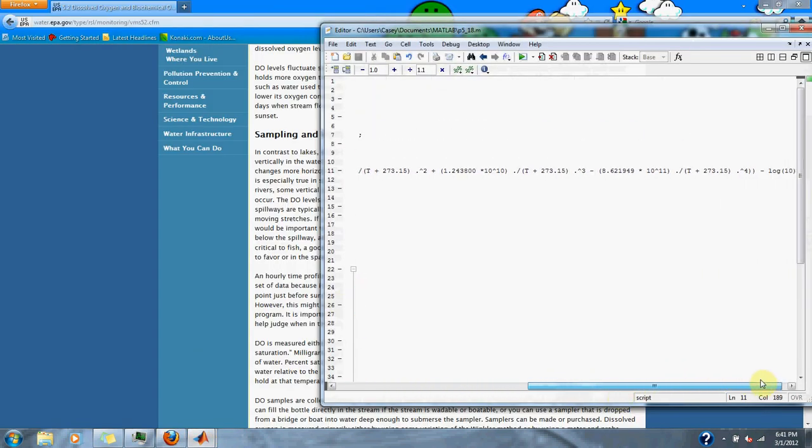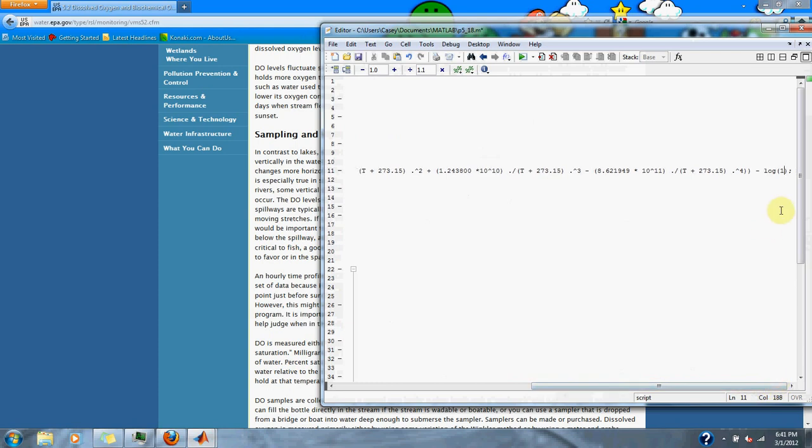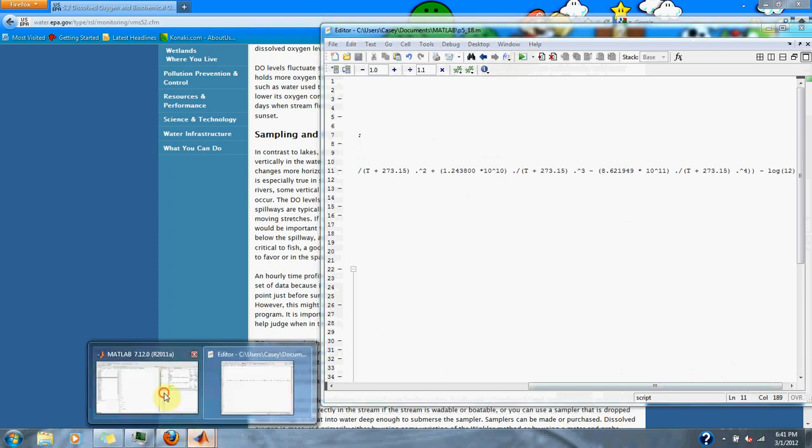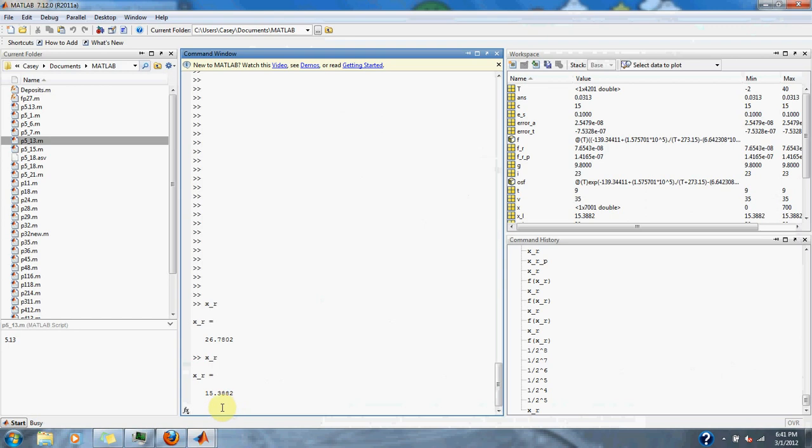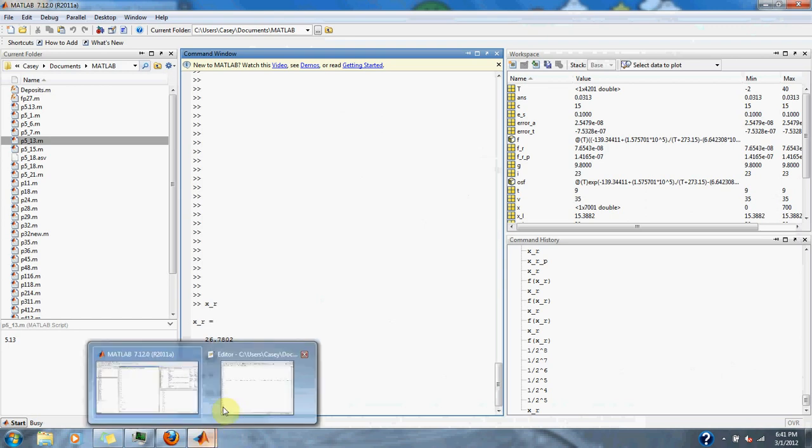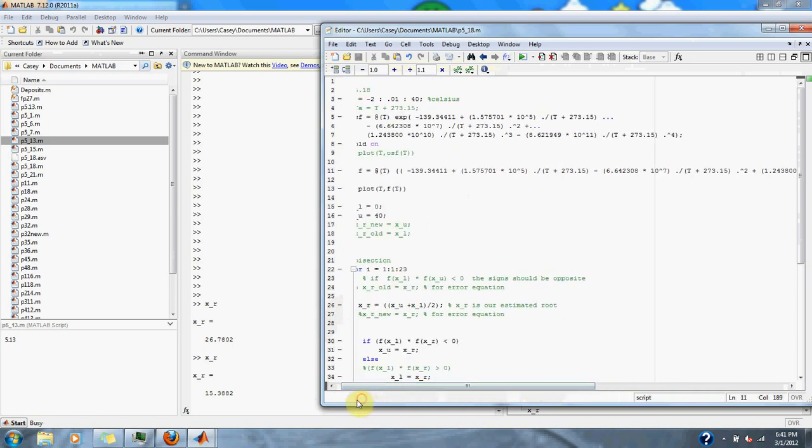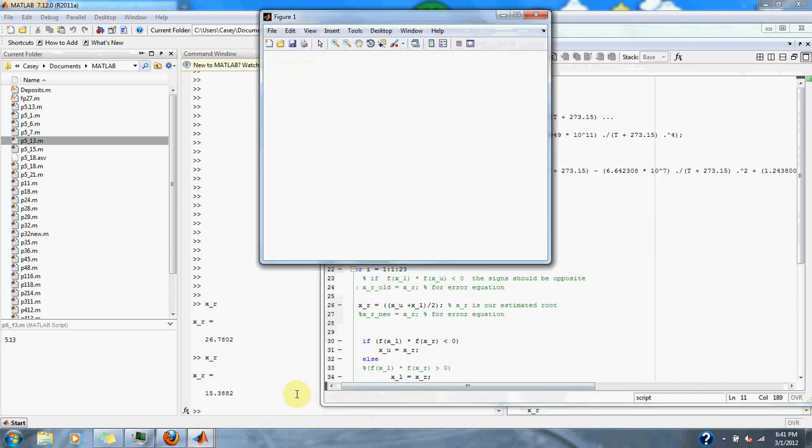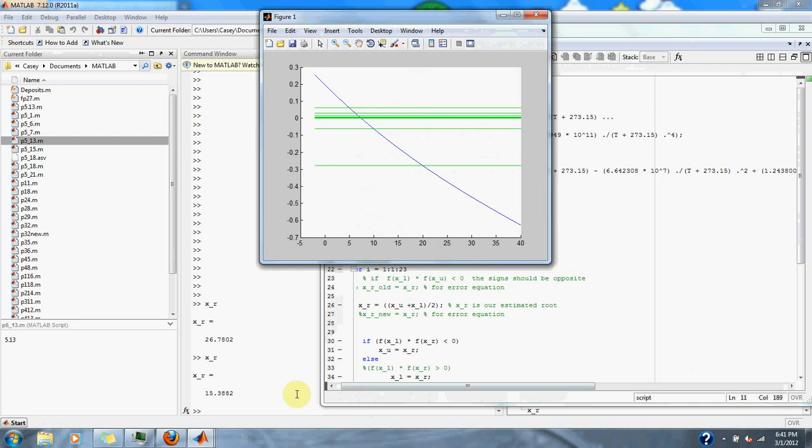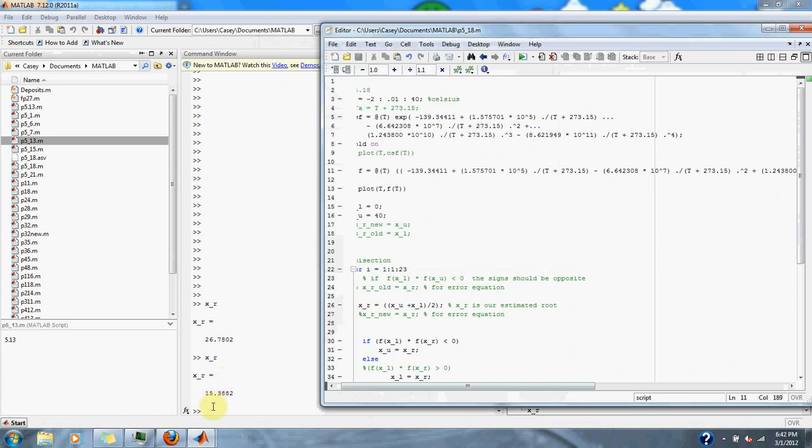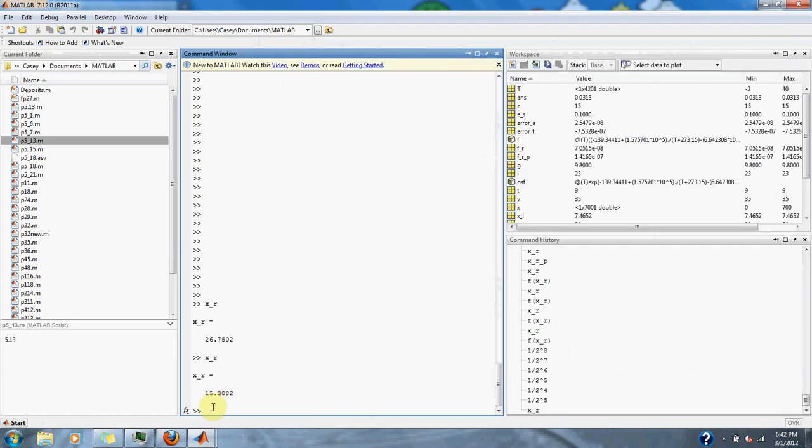Now let's run it for 12 OSF. Here we have our graph for 12 OSF, our approximation to our correct temperature in Celsius. Let's type it in.